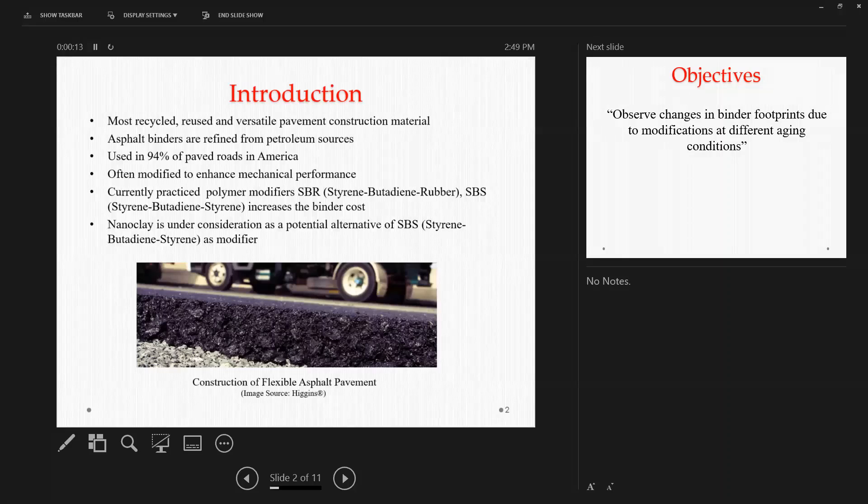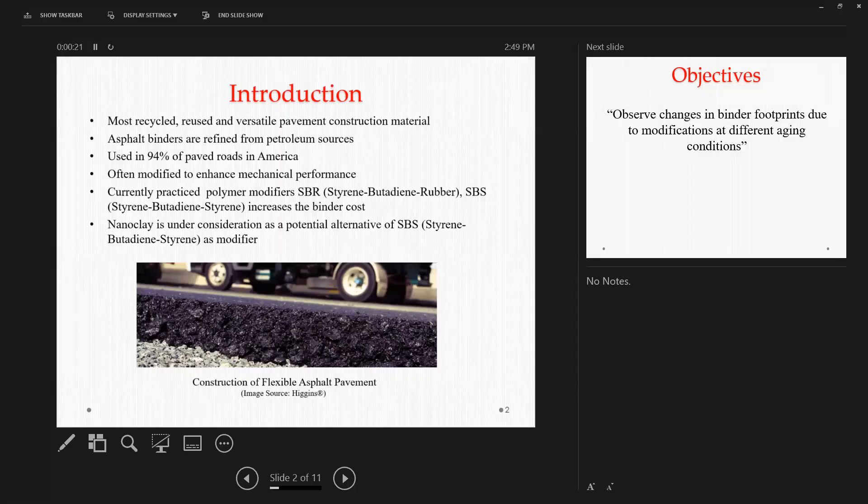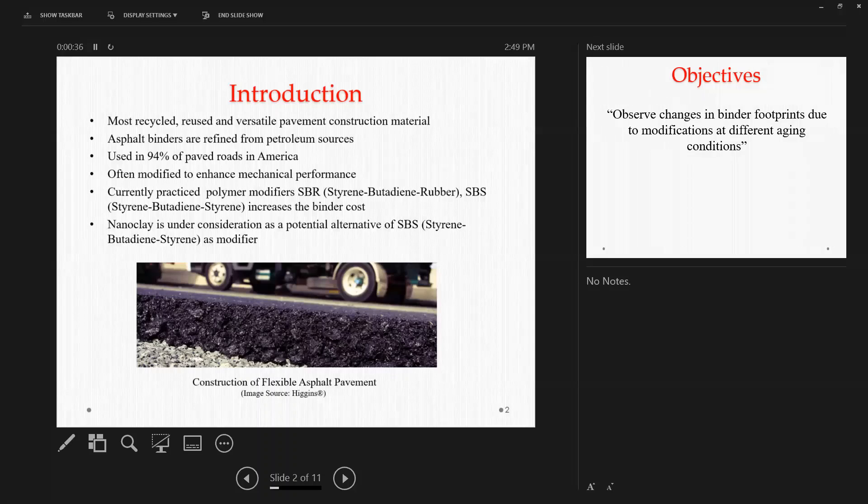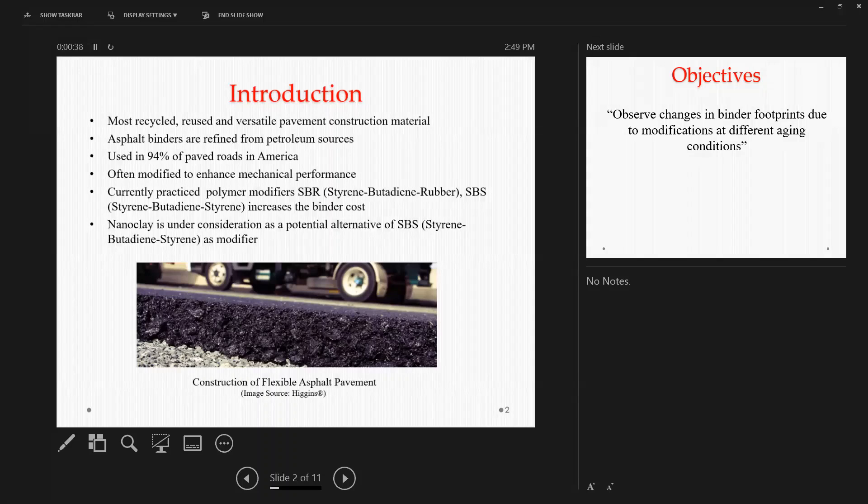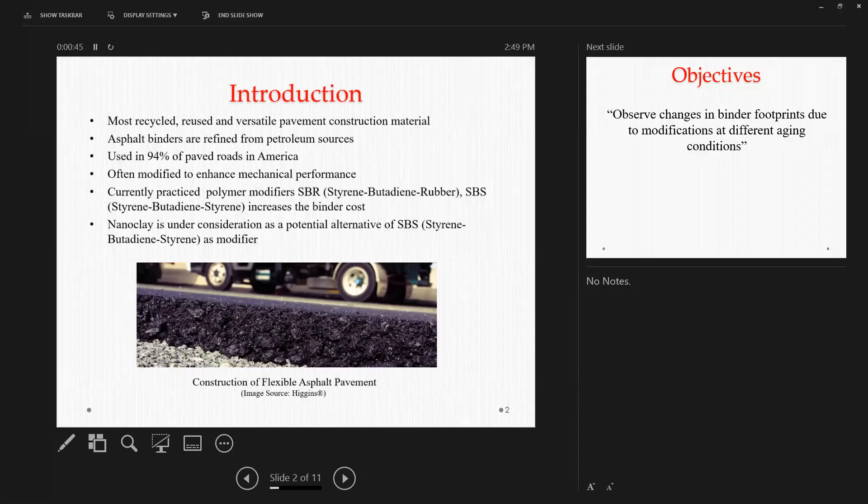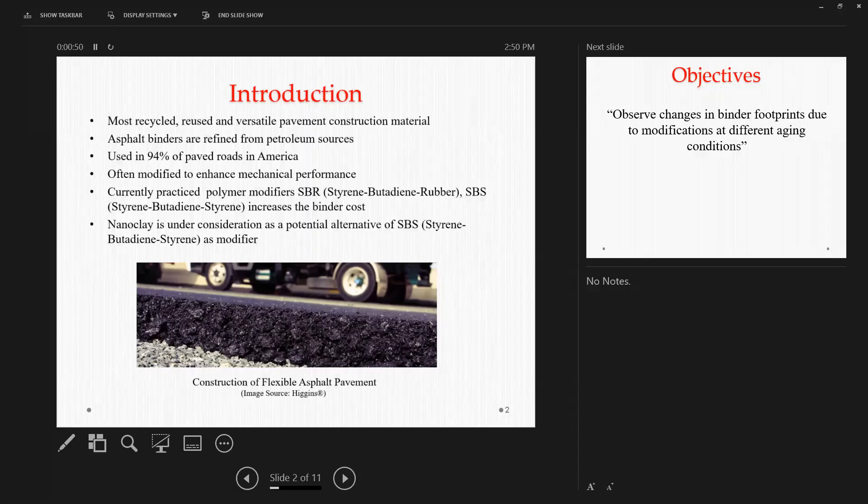So asphalt binder is one of the most recycled, reused, and most commonly used pavement materials in the construction industry. These asphalts are usually collected or refined from the heavier portion of petroleum resources or deposits, and 94% of the roads in the United States are asphalt pavement. So it's not a surprise why asphalt is so important in the construction industry.